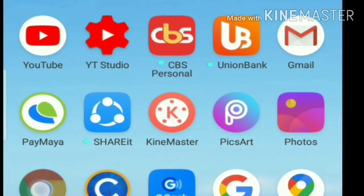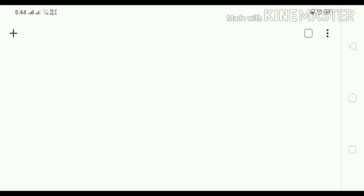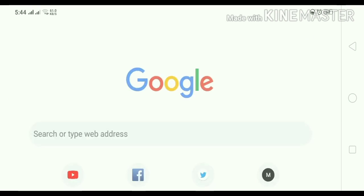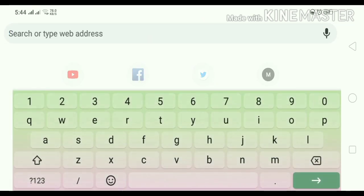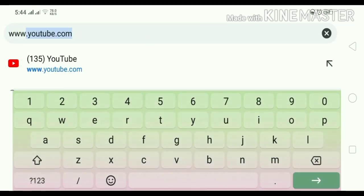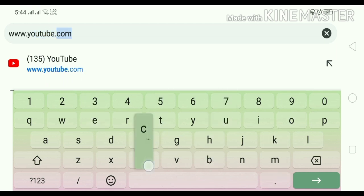Ayan yung Chrome. After Chrome, click po natin yung plus, then search. Search po natin www.youtube.com. Tapos click search, ayan po.